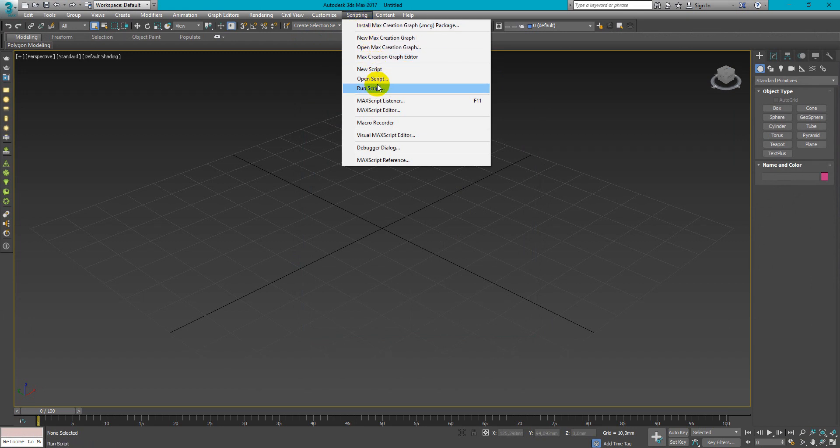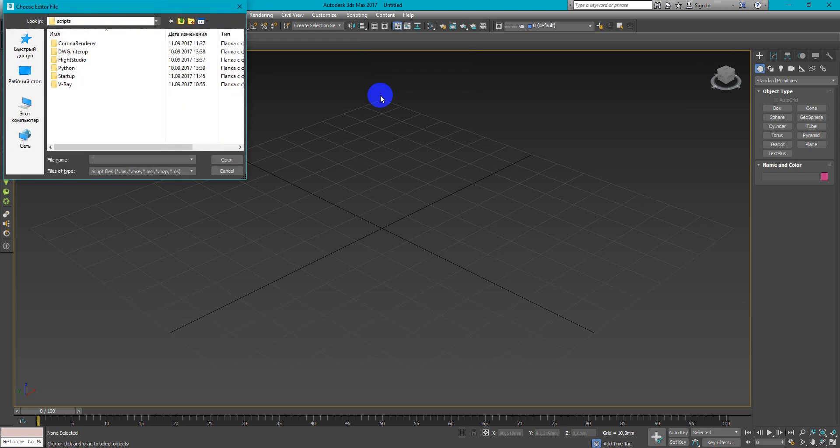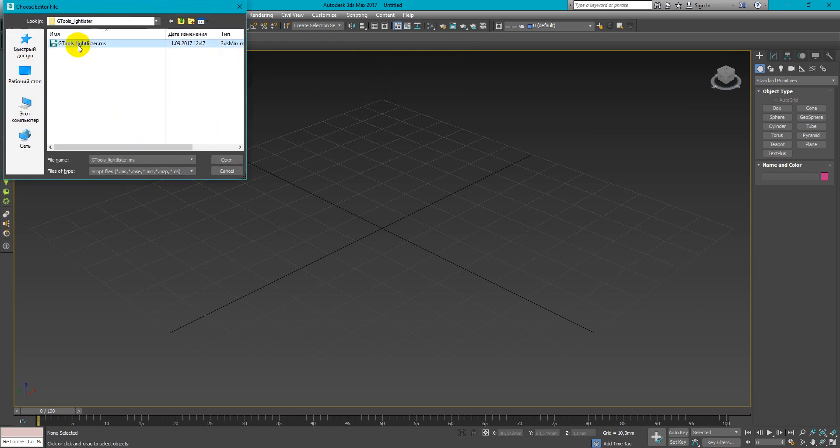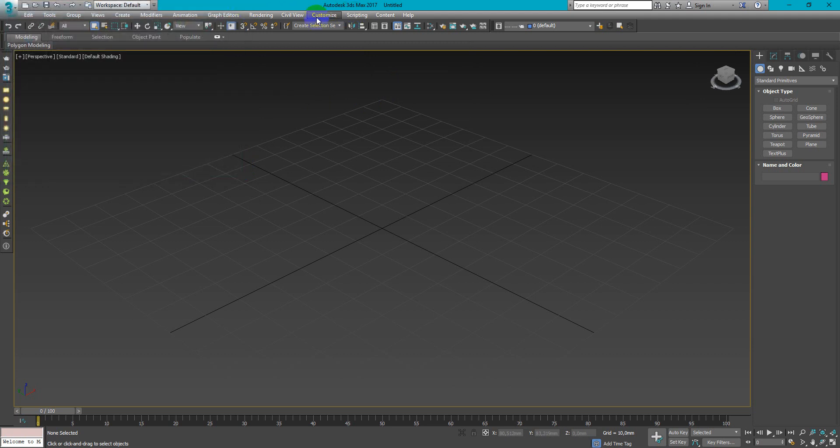Go to scripting, run script, find it and open. I've already done it.